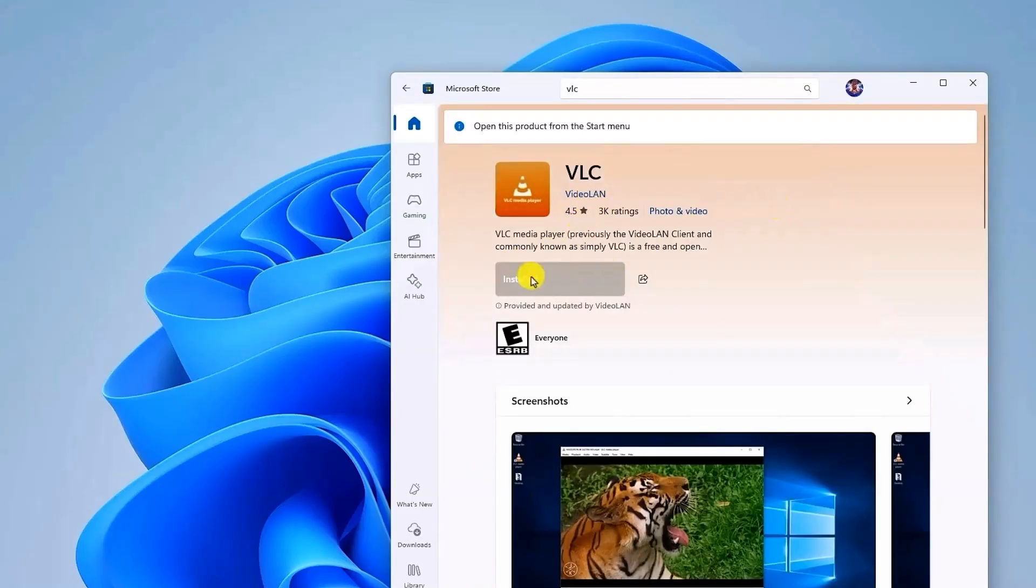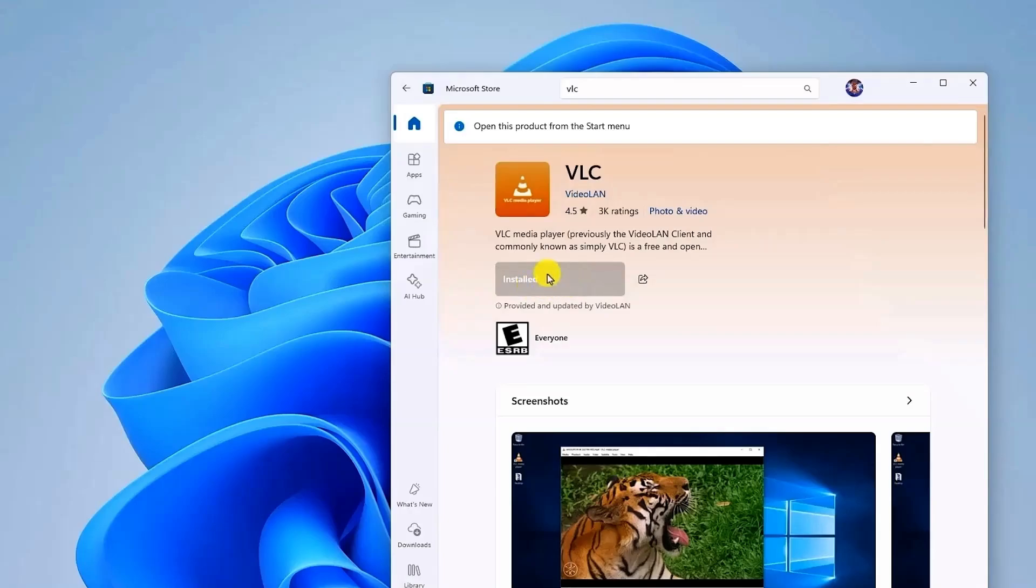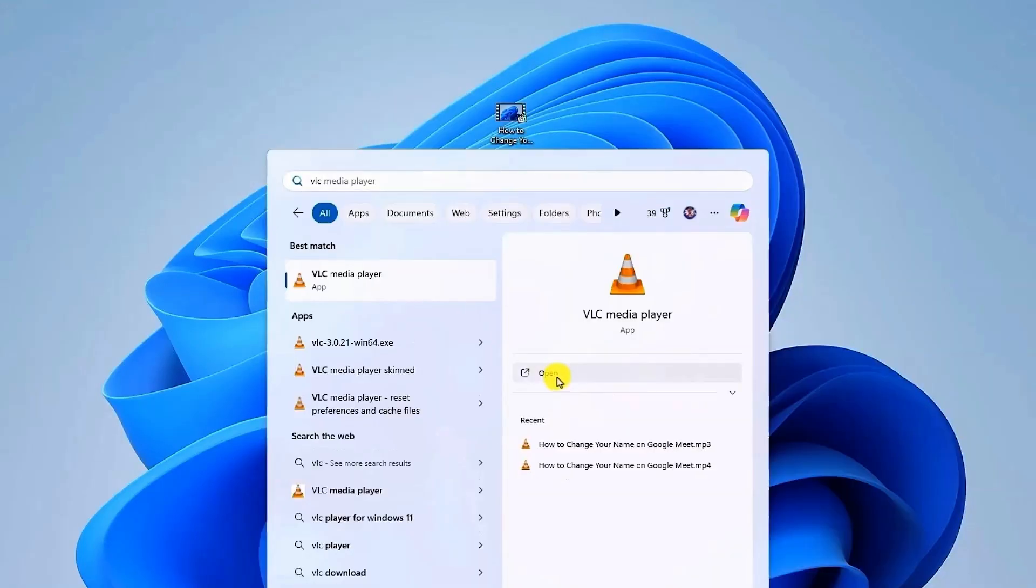Install the application. As you can see I've already installed this on my computer. Once installation is complete, open VLC.